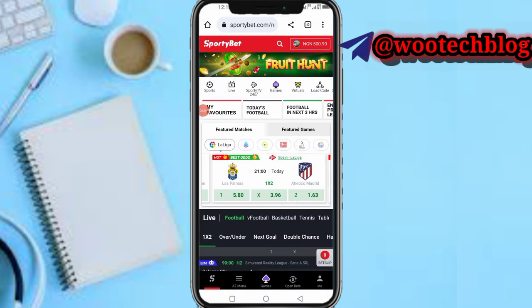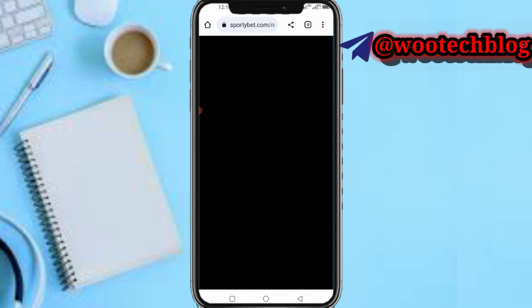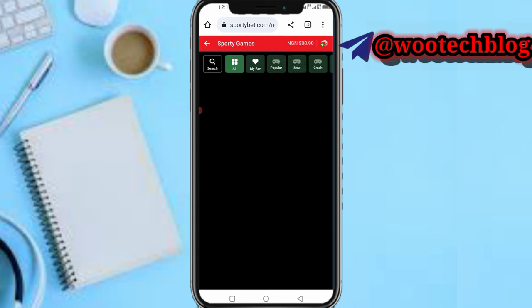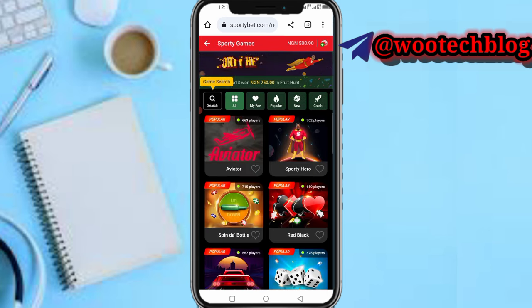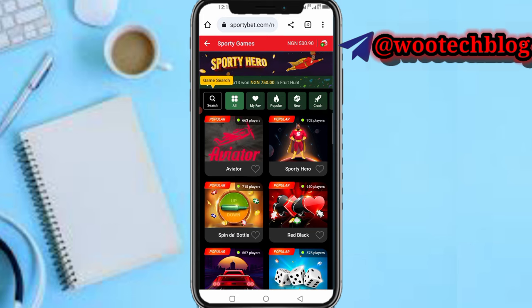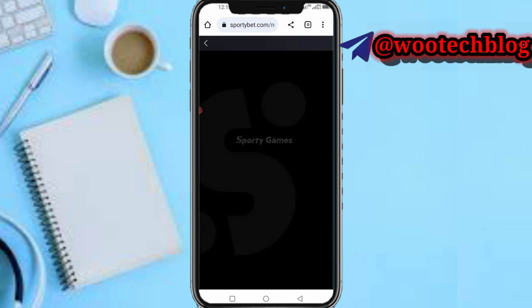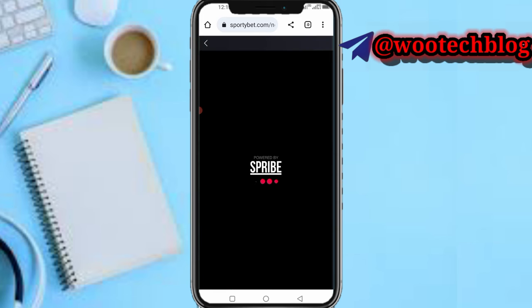Once it loads, tap on Games. Now select Aviator. Let's go ahead and get started.